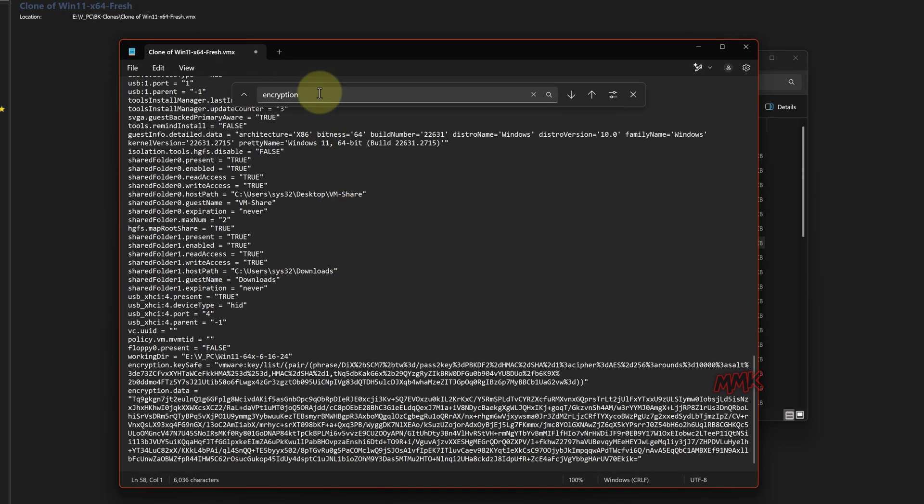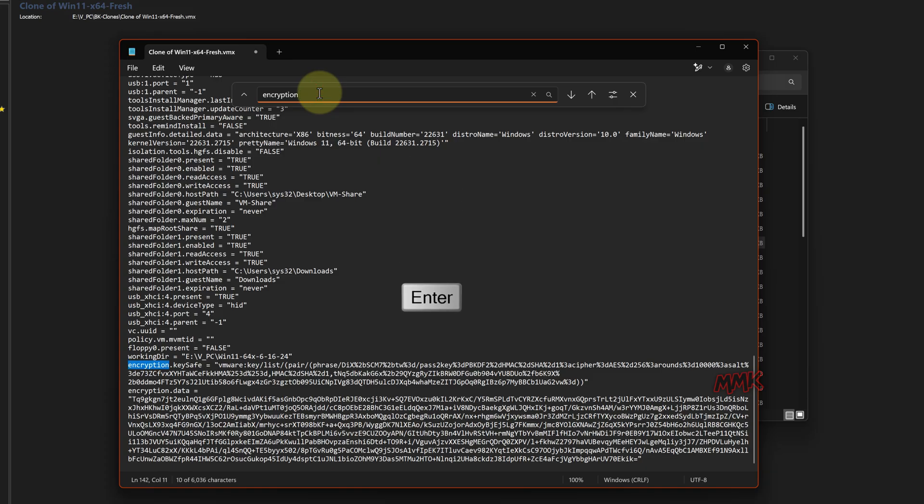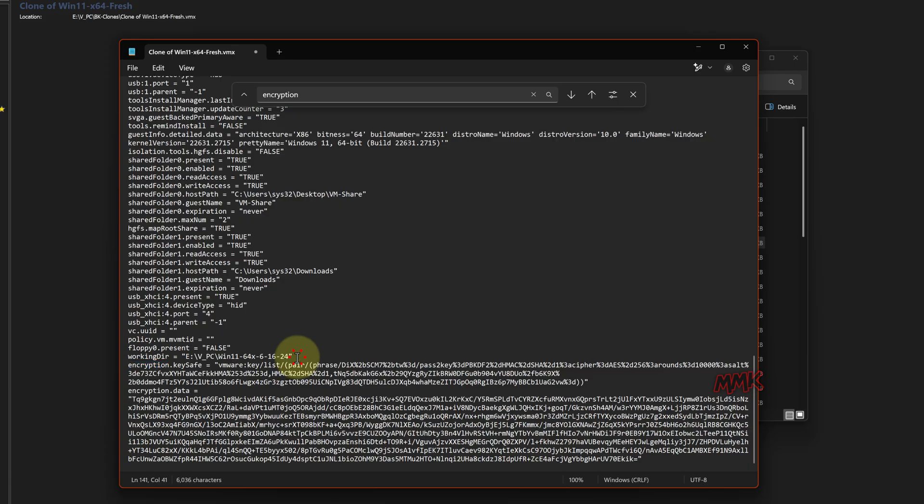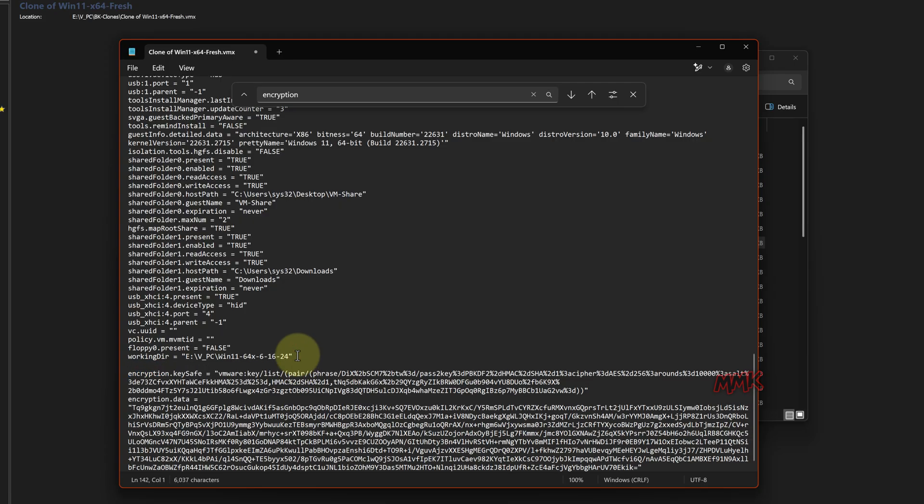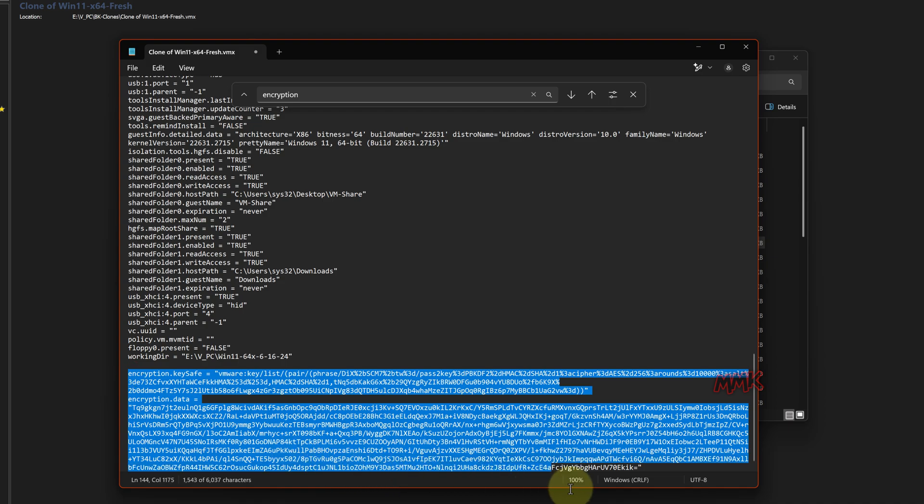Continue searching for encryption. The second encrypted password hash must be at the end of the file. And apply the same process to another password hash section. Separate, select, and delete it.